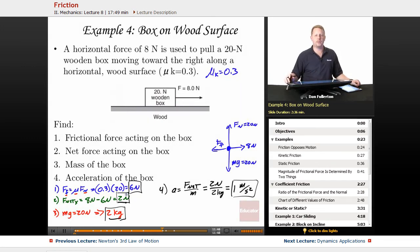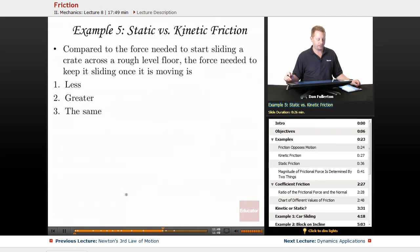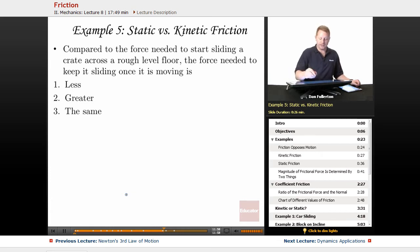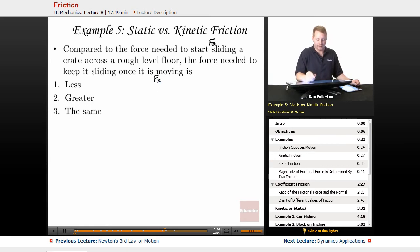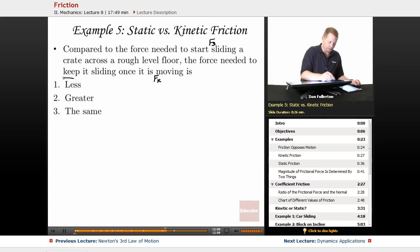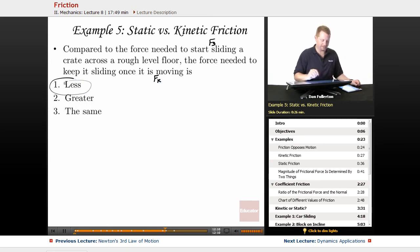Let's explore the difference between static and kinetic friction. Compared to the force needed to start sliding a crate across a rough level floor, the force needed to keep it sliding once it's moving: to start it, you need to overcome static friction; once it's sliding, it's kinetic. Since kinetic is less than static, the force needed to keep it sliding will be less.